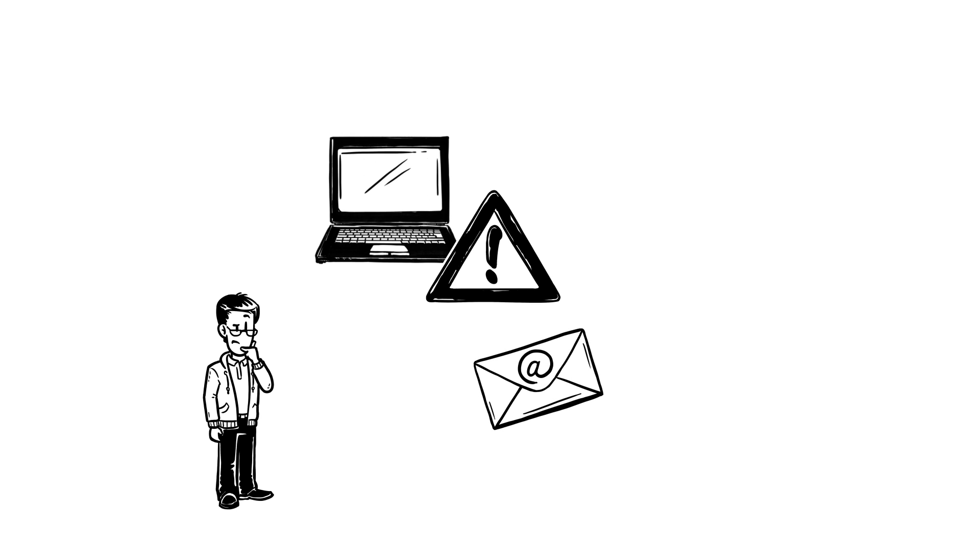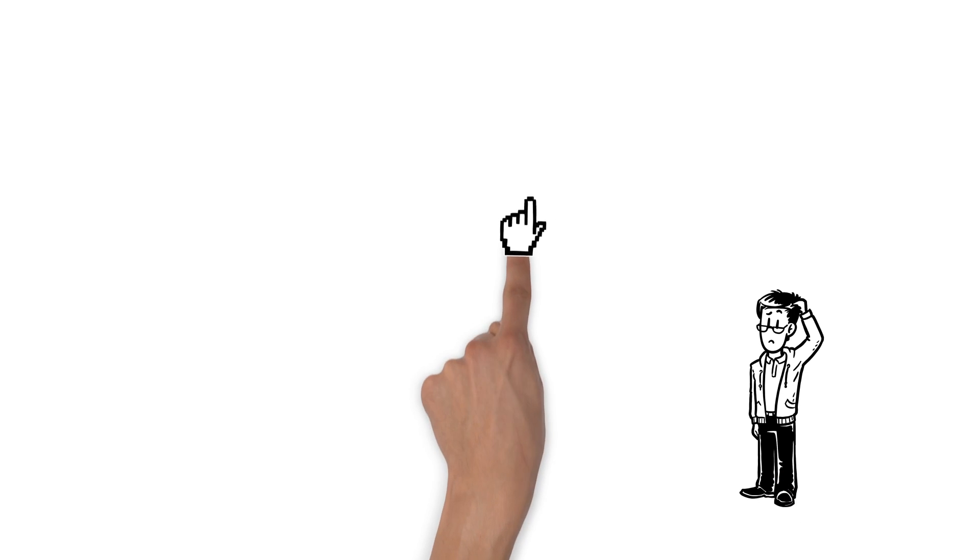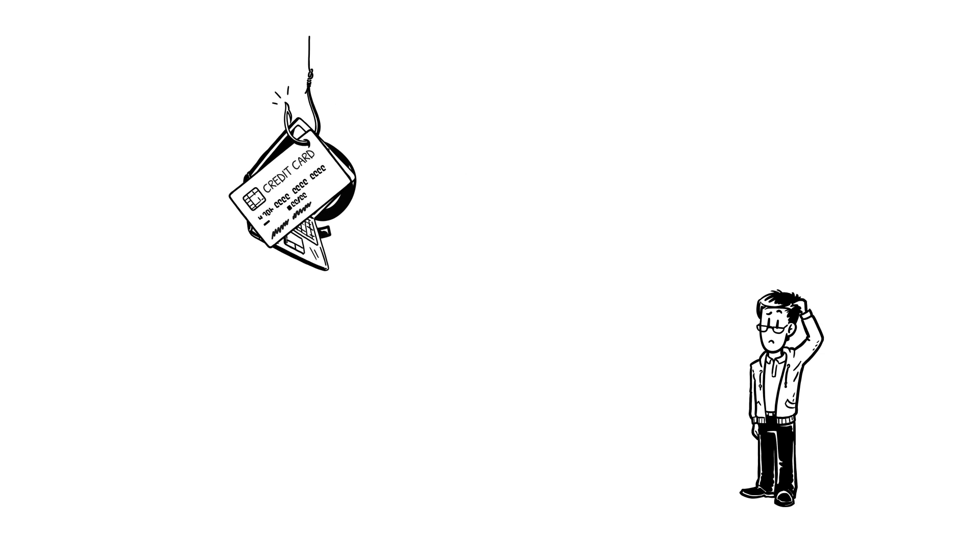But what actually are these weird links and attachments? Make sure you don't click them Tom. Suspicious links and attachments are known as phishing attacks.